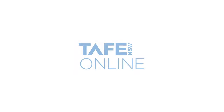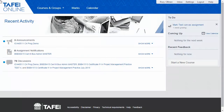Welcome. This short video will walk you through some of the key design features of TAFE NSW Online courses. TAFE NSW Online branding is used consistently across all our courses, and the student homepage will show announcements, assignment notifications, discussions, calendar items and feedback.